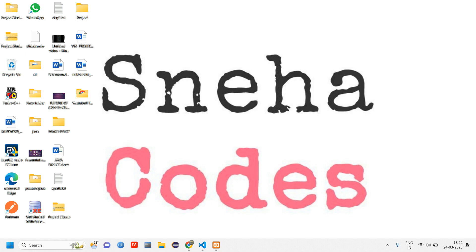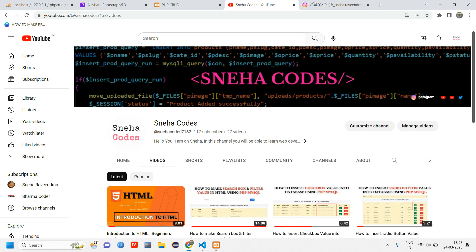Hey everyone, welcome back. In this video we will see how to insert data into our database. Before getting started, if you are new to this channel, do subscribe.